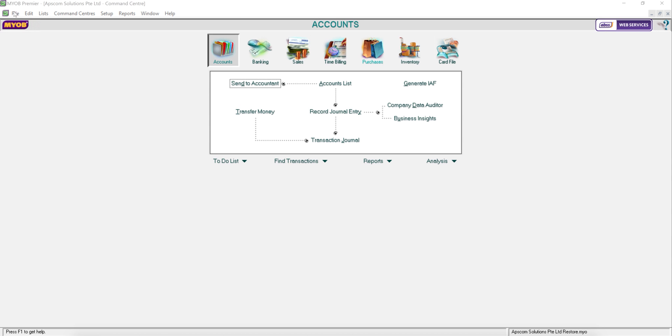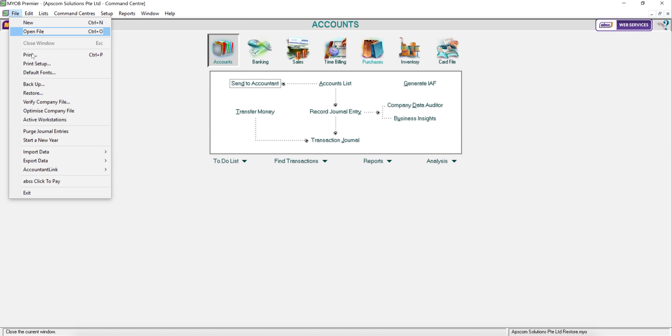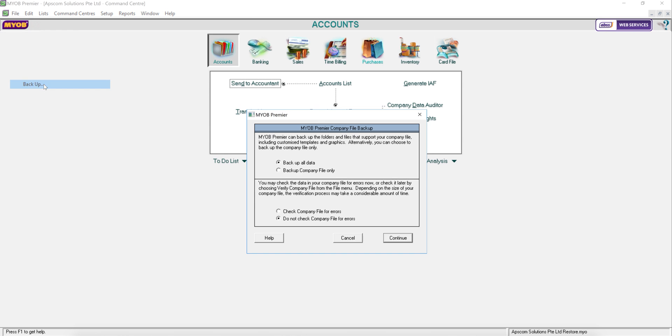So, click File, click Backup. Click Backup all data if you want to back up and include your customized templates and graphics.